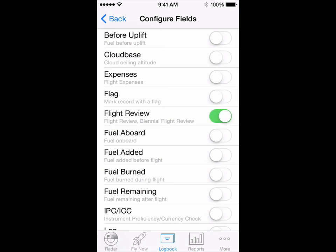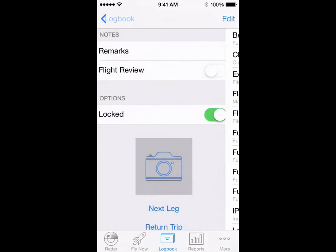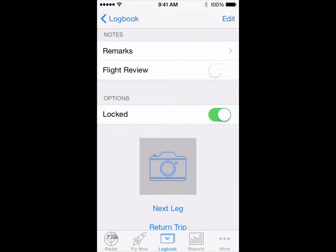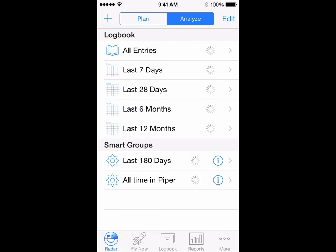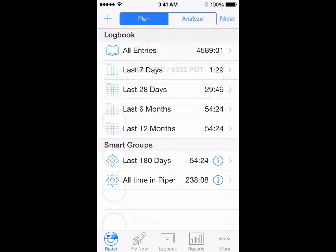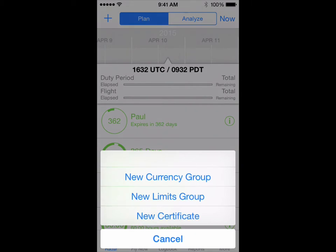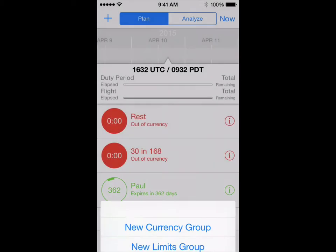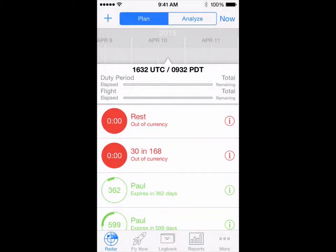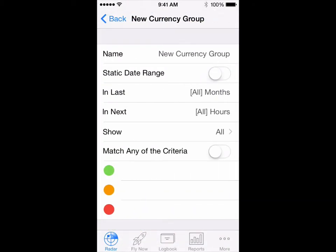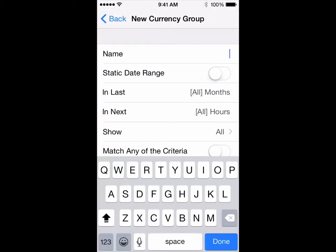Now we'll set up the currency group. Tap on radar on the bottom left, then plan on the top left. Tap the plus button, choose new currency group, put in the name of the group: BFR.